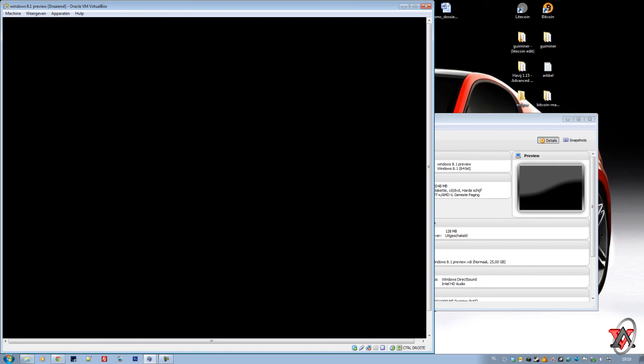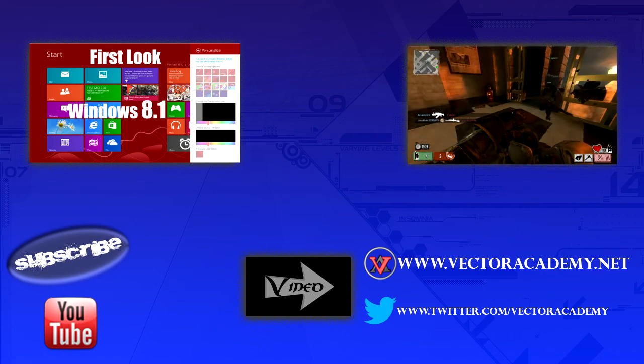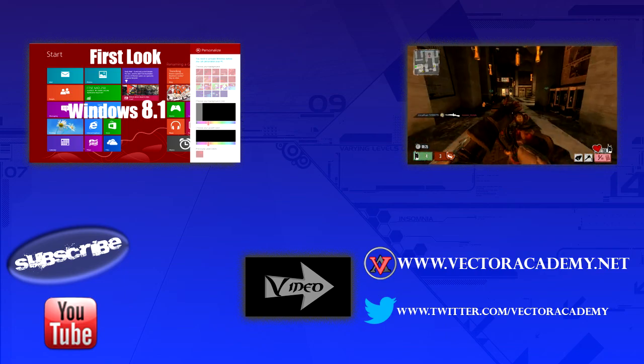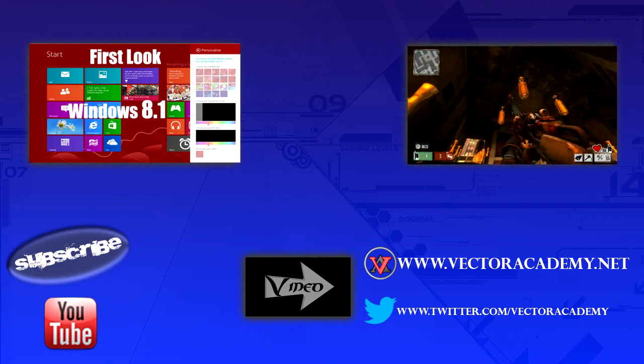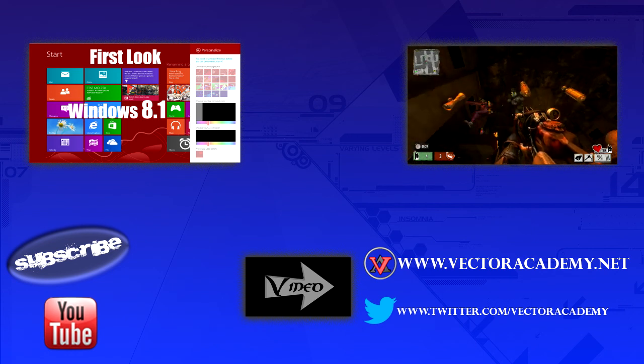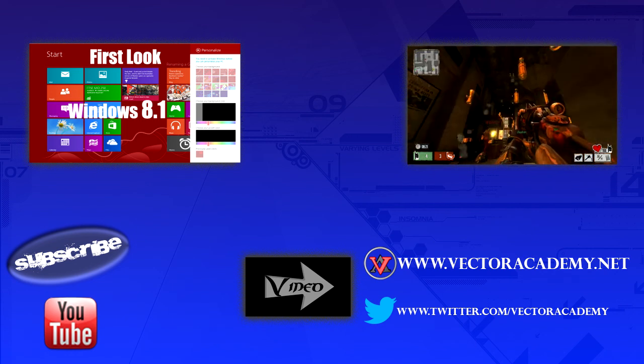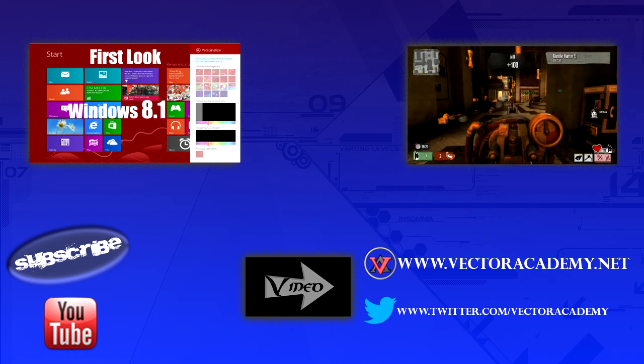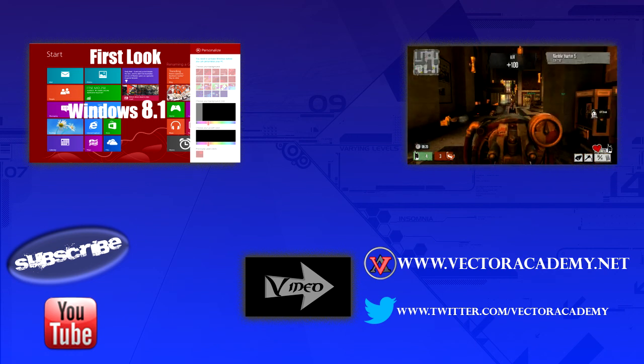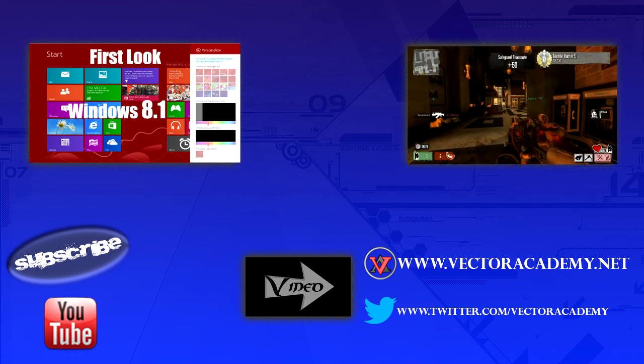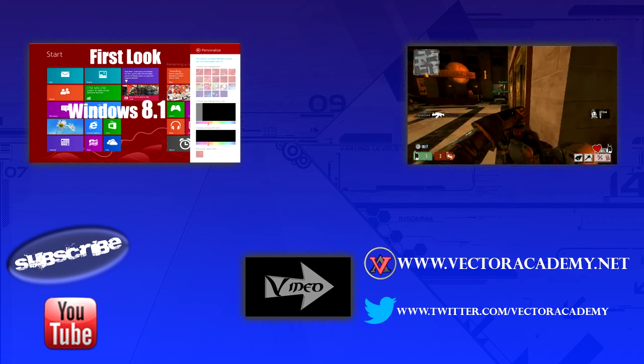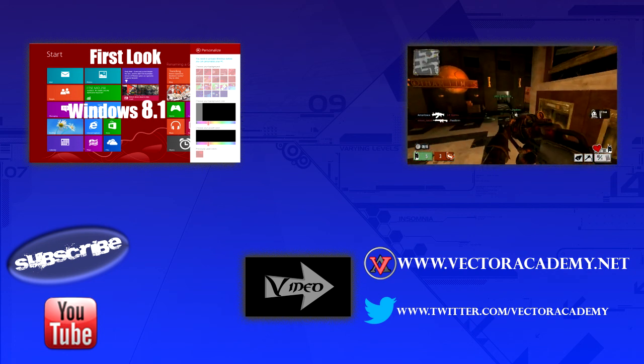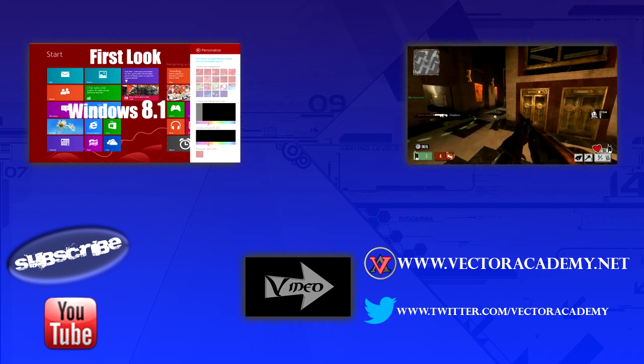I hope you did like this tutorial. If you would like to see someone else's opinion on the Windows 8.1 preview, then watch the video on the left. If you would like to see some gameplay of Gotham City Impostors, watch the video on the right. Click like this tutorial, see you next time.